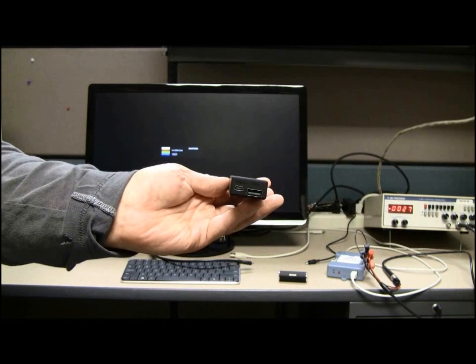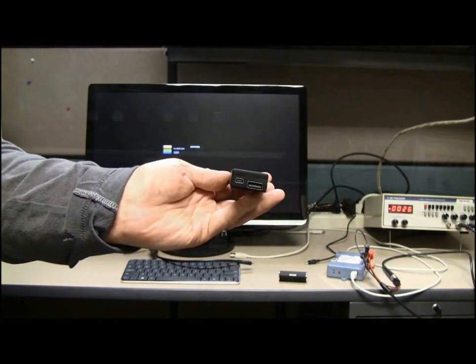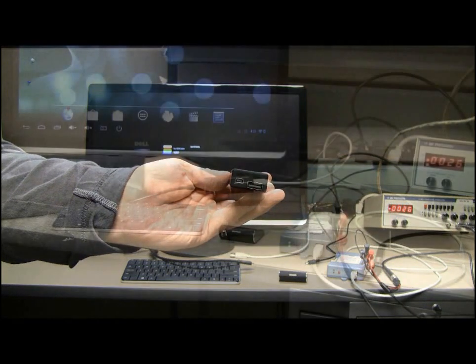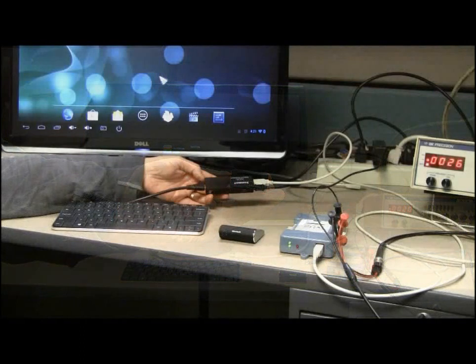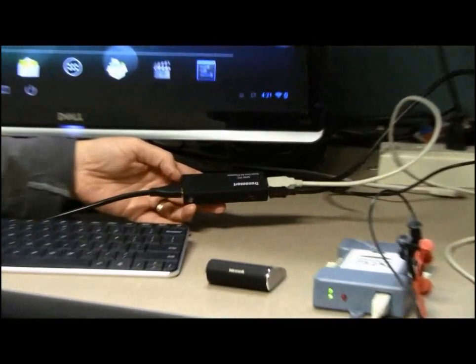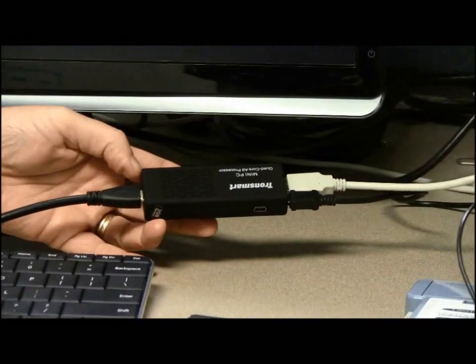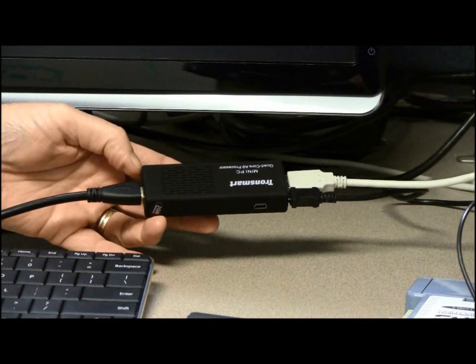The MCC DAC device connects to the USB port on the side of the Mini PC. Here you can see that the Mini PC is connected to the DAC device, a monitor and power.